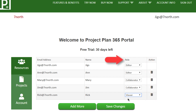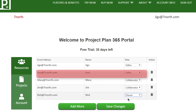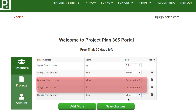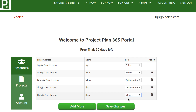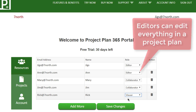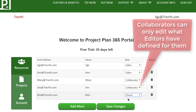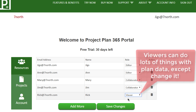A few words on roles. If you've used online apps before like WordPress, there is this concept of who can do what. In this case, we can say that Ann is another editor of Project Plans. Jim and Mary are collaborators on Project Plans. And Rick is just a viewer of any plan that he opens. That means Ann can create and edit Project Plans fully, in the same way that I can. Jim and Mary will only be able to edit parts of the plan that we editors allow them to edit. And Rick can only view the plan, but not make any changes.